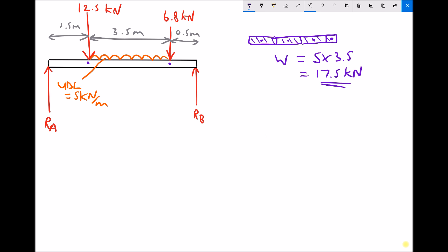When we have a beam with a UDL and need to calculate support reactions, we remove the UDL and replace it with an equivalent point load. In this case, the UDL is replaced with a point load of 17.5 kilonewtons. Since the UDL section is 3.5 meters long and the weight acts at the center, the point load is positioned at 1.75 meters — half of 3.5 meters — from the start of the UDL. We've now determined both the magnitude and position of the equivalent point load.